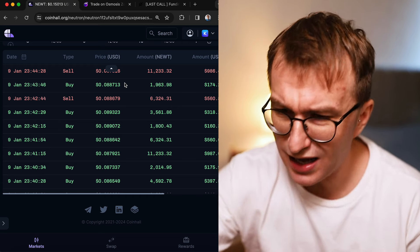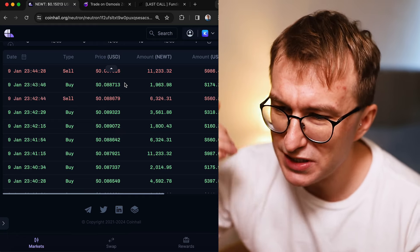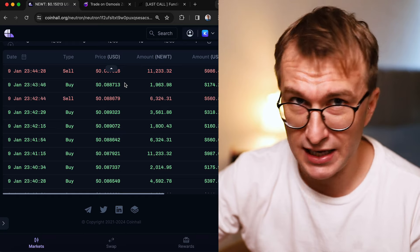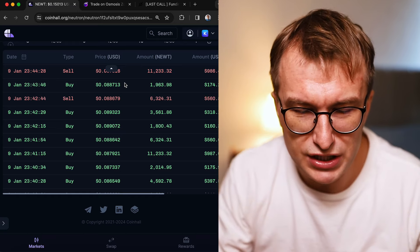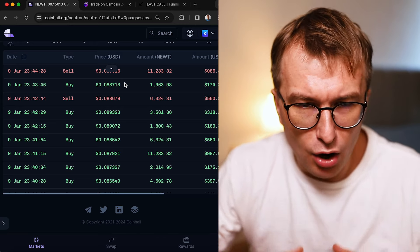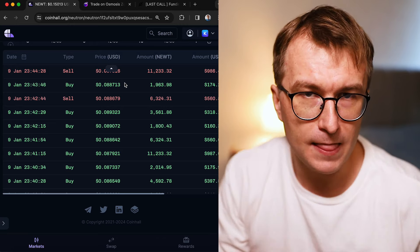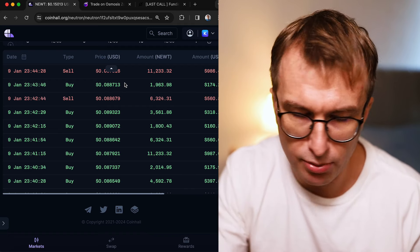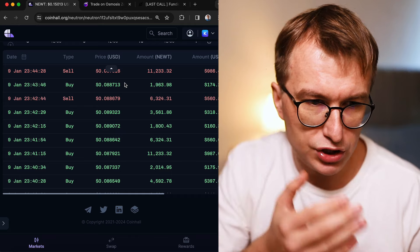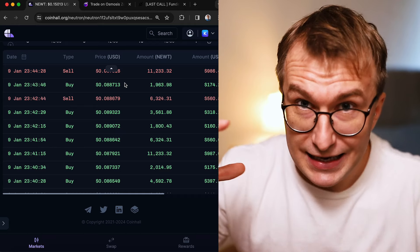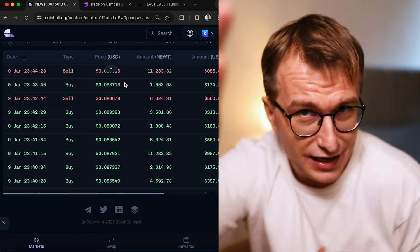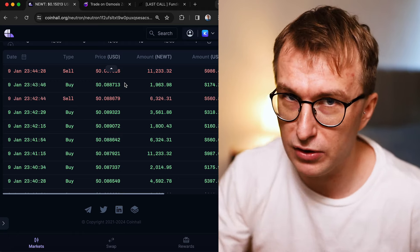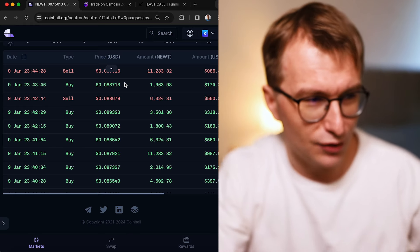We know Atom Accelerator DAO does an amazing job. They just received $10 million in funding for the next year for providing grants, wisdom, and education of what's happening within Atom Economic Zone. We know their work is very important. NEWT, which is the main memecoin of Neutron in Atom Economic Zone, provides that storytelling, and we know Atom Accelerator DAO is great at viral storytelling.